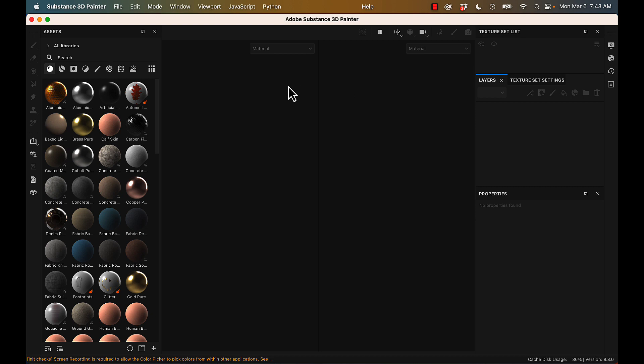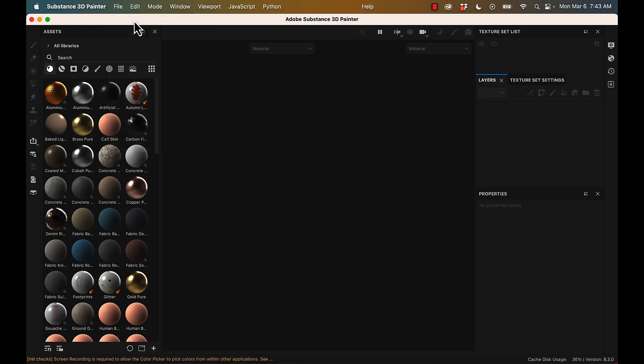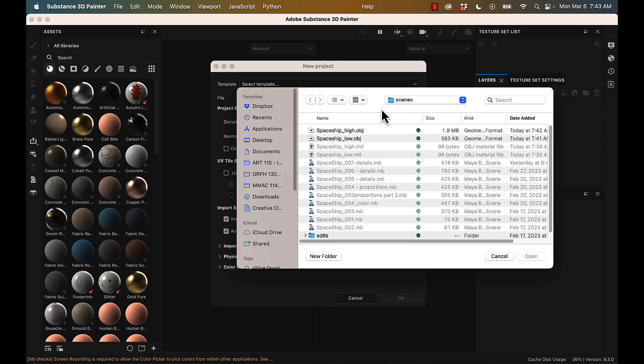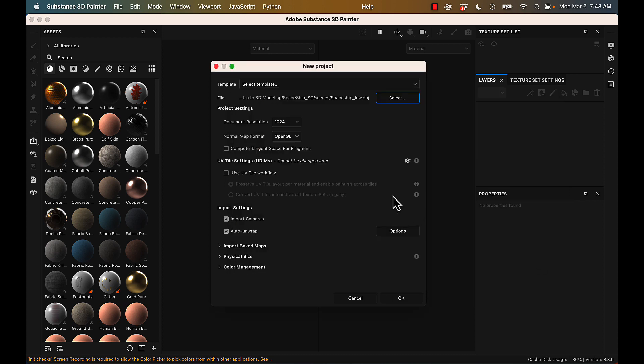One thing you can do is if you find that you have pink shaders, you're going to need to change that shader ball to PBR metallic roughness. All right, so I'm going to do new project,